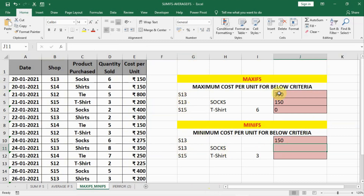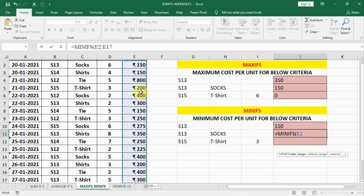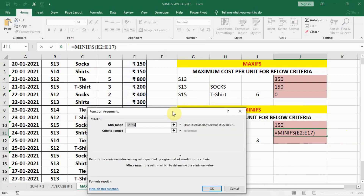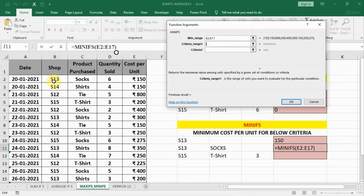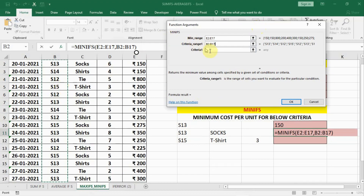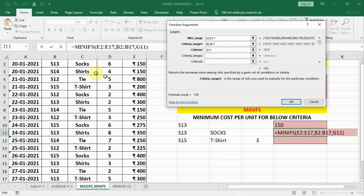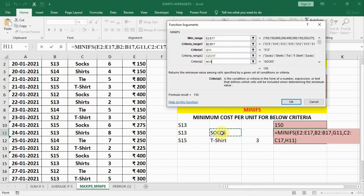For S13 minimum, we know maximum is 350 and minimum is 150. Now for S13 and Socks, we find the minimum. Write equal to MINIFS, bracket open, select the range, comma. You can also use the fx window at the top — click on MINIFS and the function arguments window opens. First criteria range is the shop column, Ctrl+Shift+Down Arrow, and criteria is S13. Criteria range 2 is the product purchase column, and criteria 2 is Socks — click on the cell H11. The minimum cost is also 150.